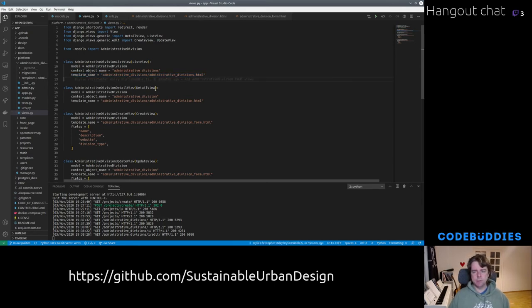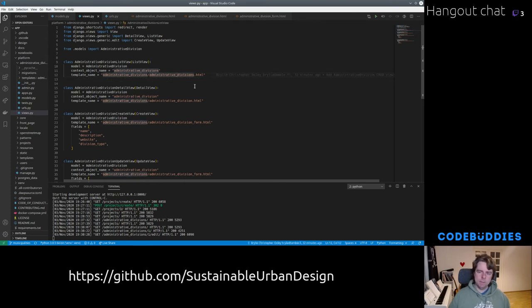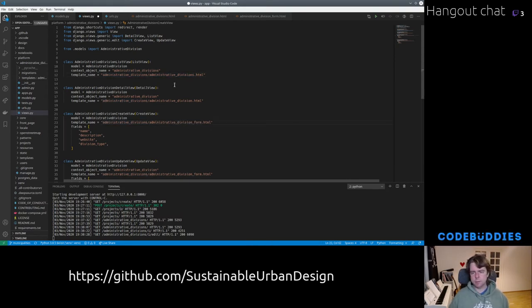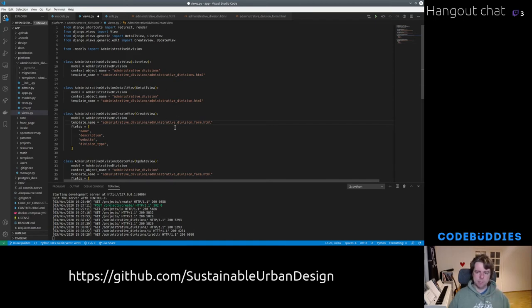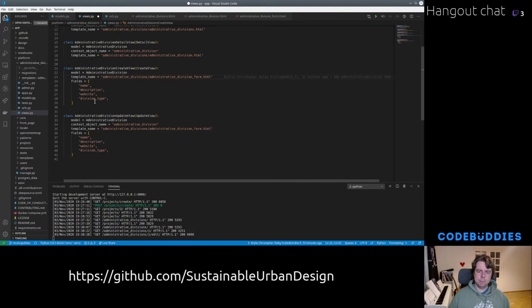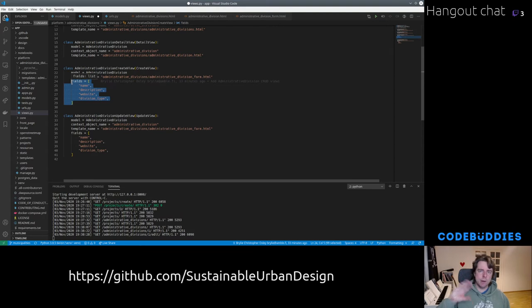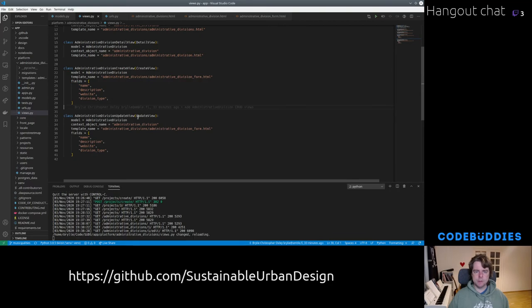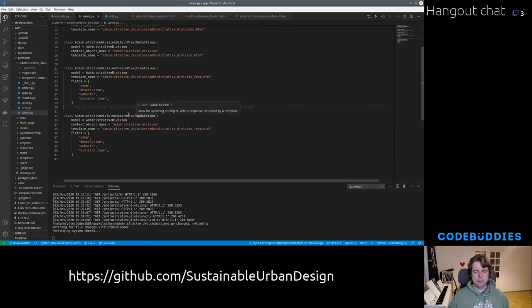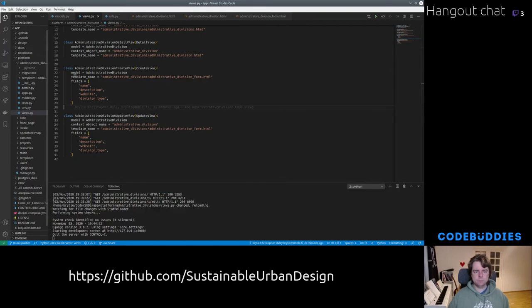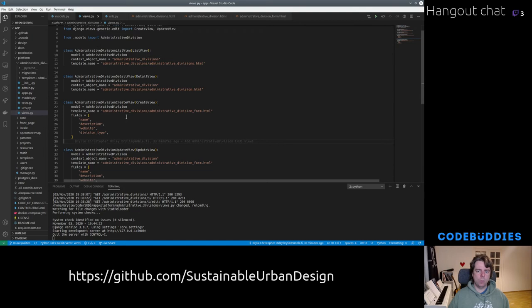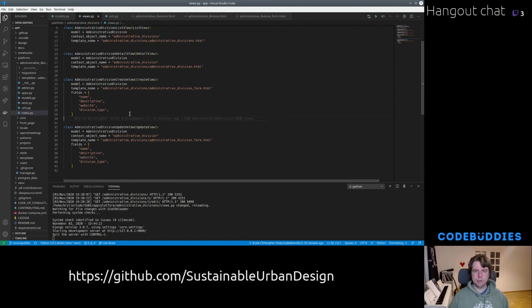And this is not necessary, but I find it nice to explicitly define the template name. One just because explicit is better than implicit. And the other one is by default, I think Django was using something like administrative division for me. It was just a little confusing. And for create and update views, you also either define fields because Django is going to auto-generate your form for you, or you can override that with a form class.